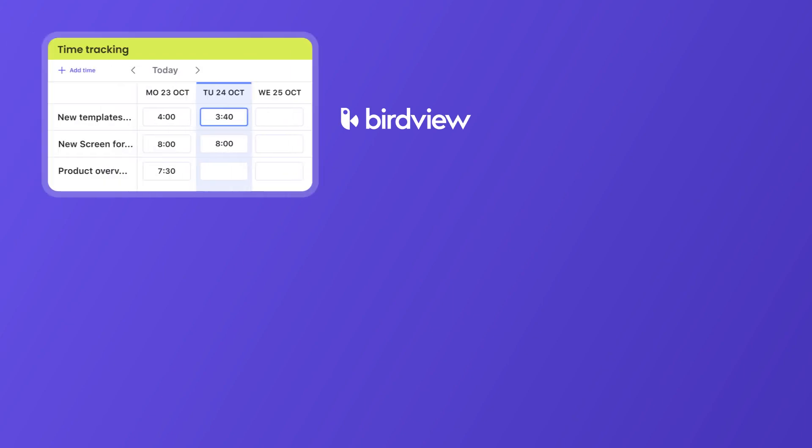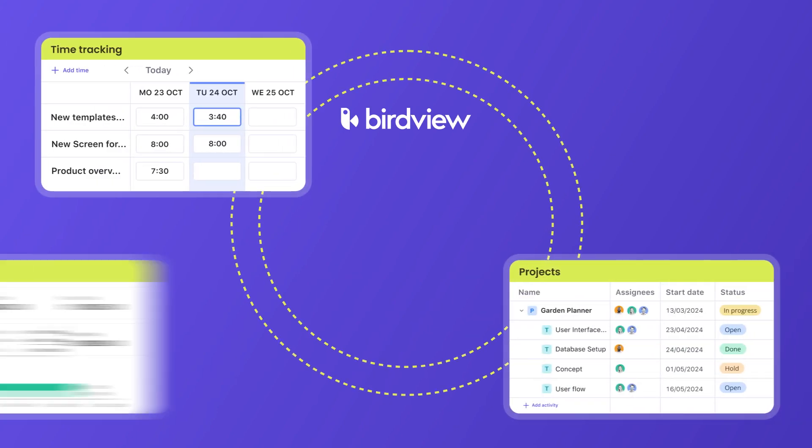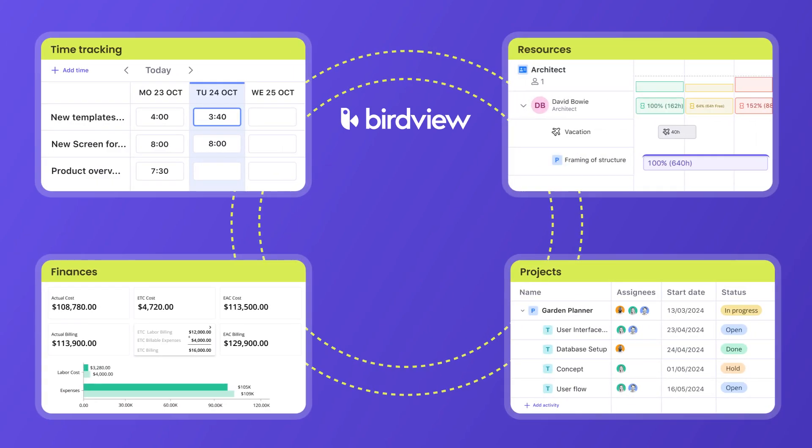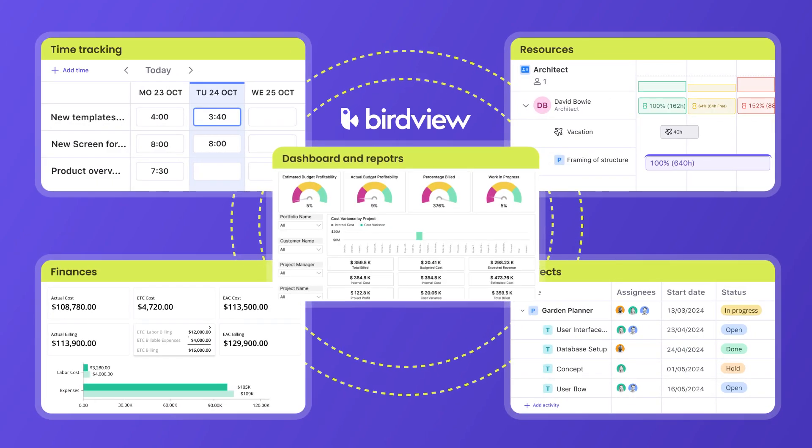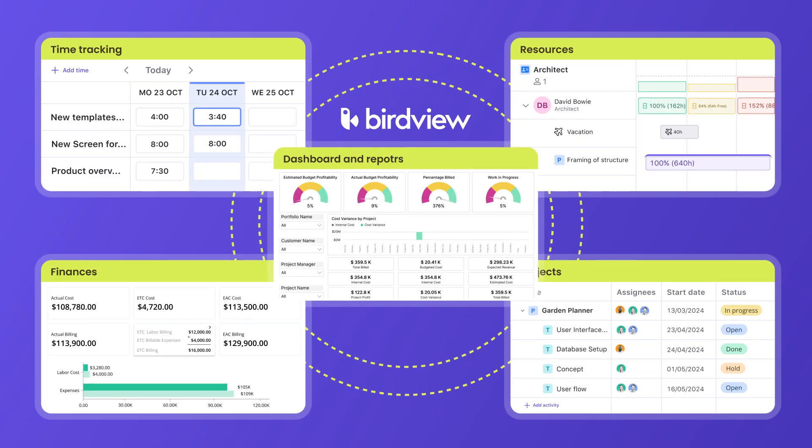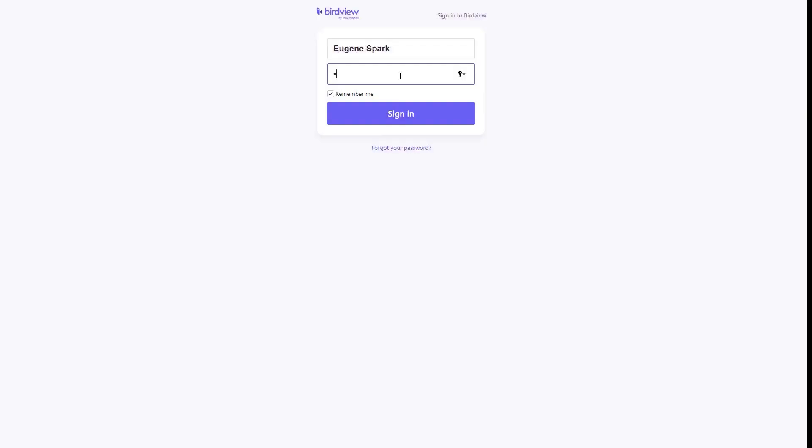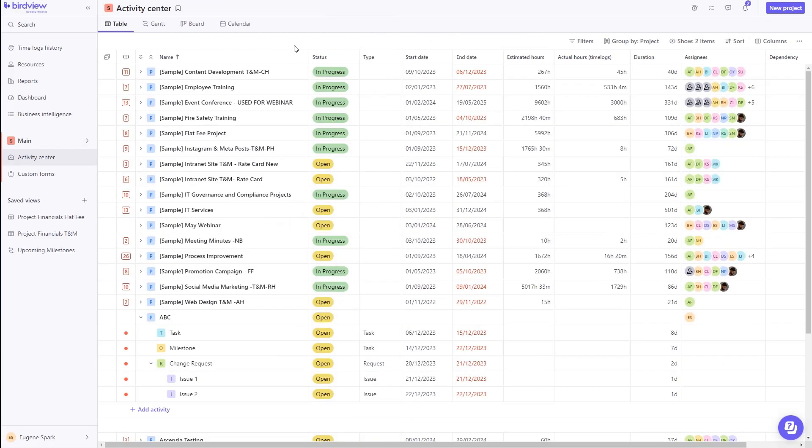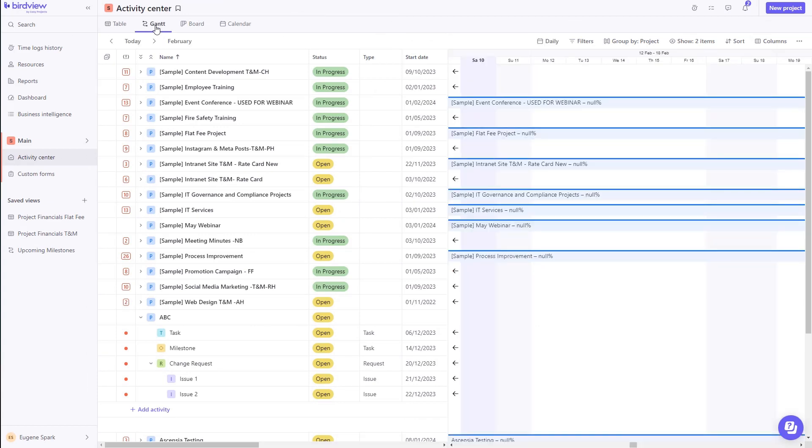BirdView is a cloud-based solution, offering you anytime, anywhere access. Once you've logged in to your secure site, you'll land on the Activity Center page, immediately giving you a comprehensive overview of all of your projects and tasks in one easy-to-navigate format.